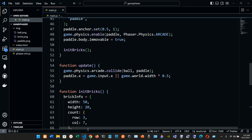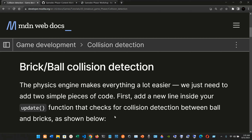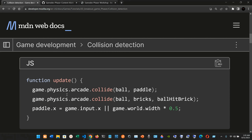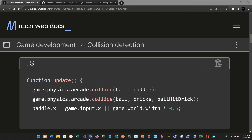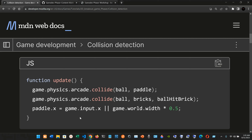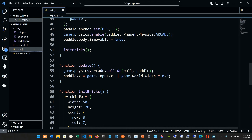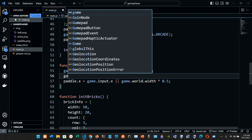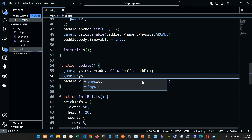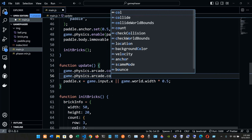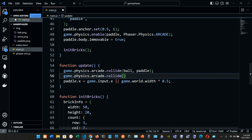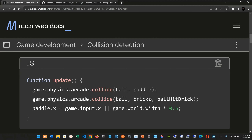In the update function, we currently have two pieces of code and we're going to add a third one. The third statement is going to be `game.physics.arcade.collide`, just like the existing collision call for the ball and paddle. This time we're going to pass in the ball, the bricks, and a new callback variable called `ballHitBrick`.